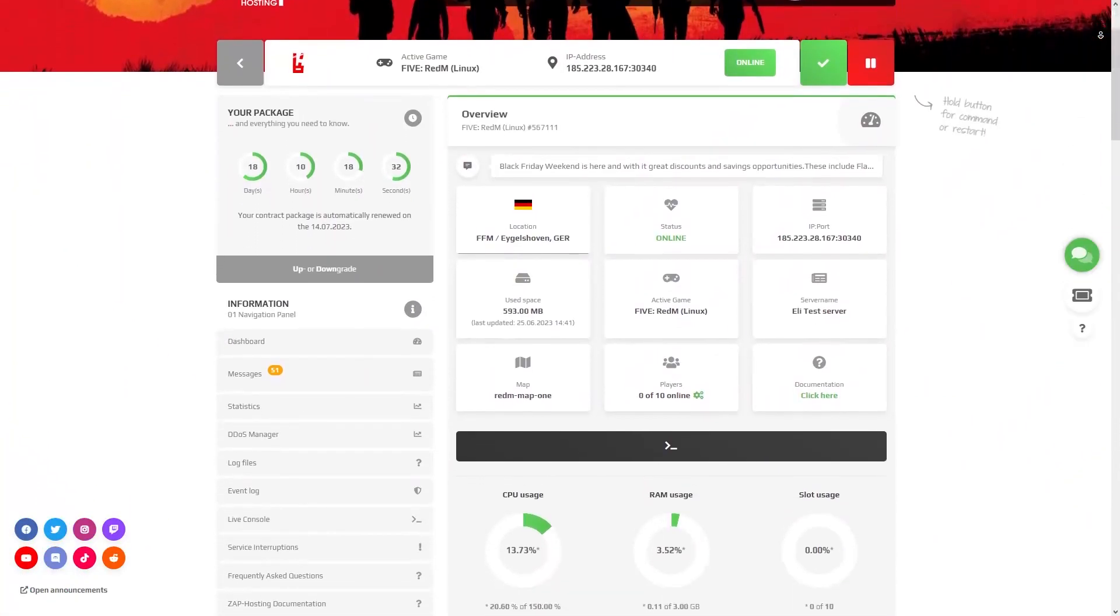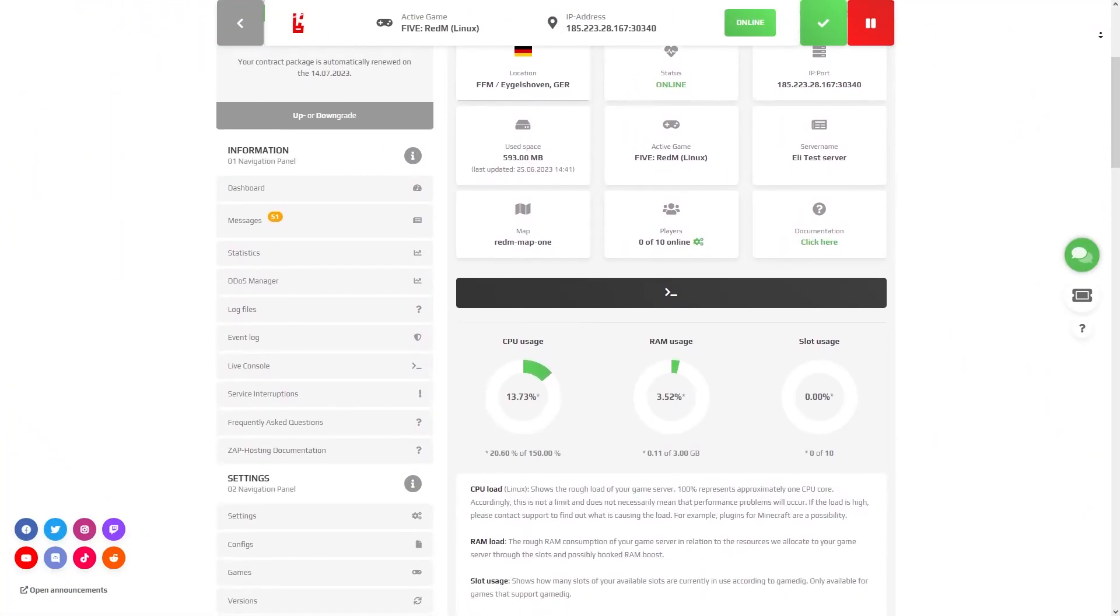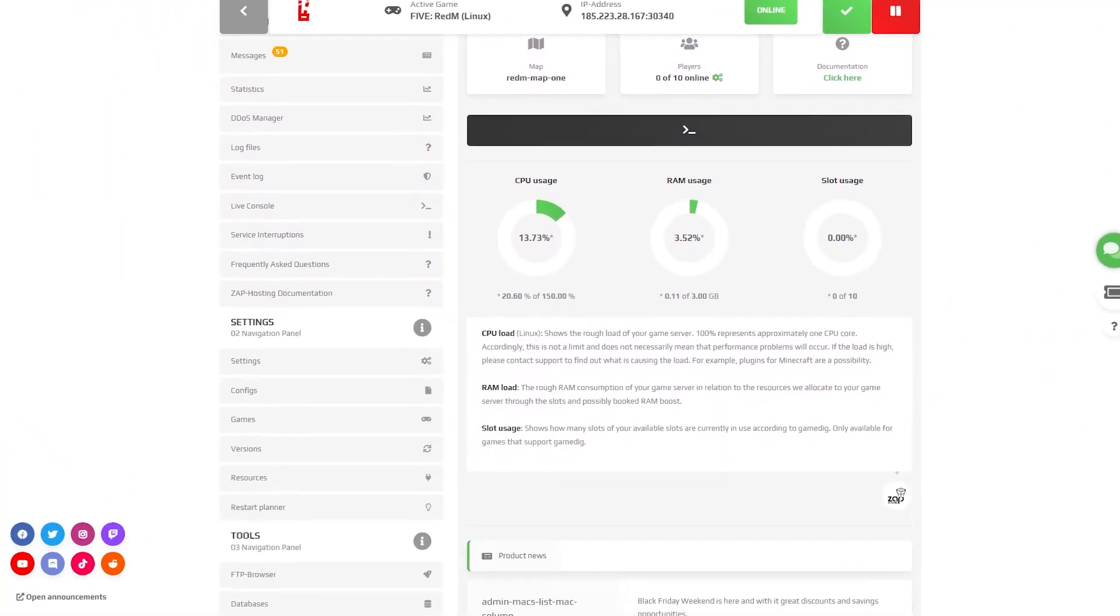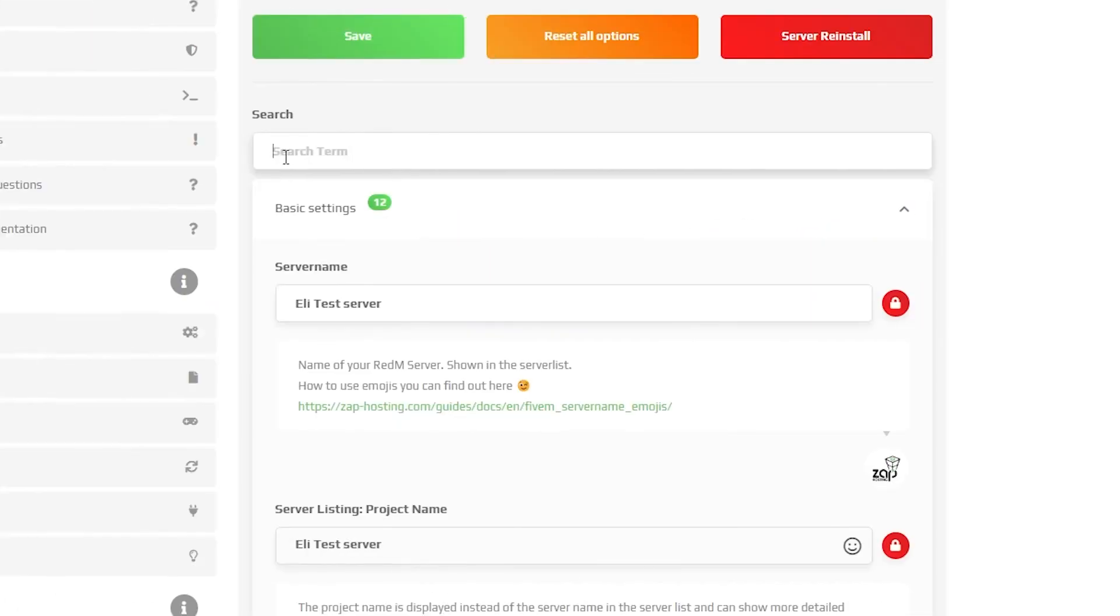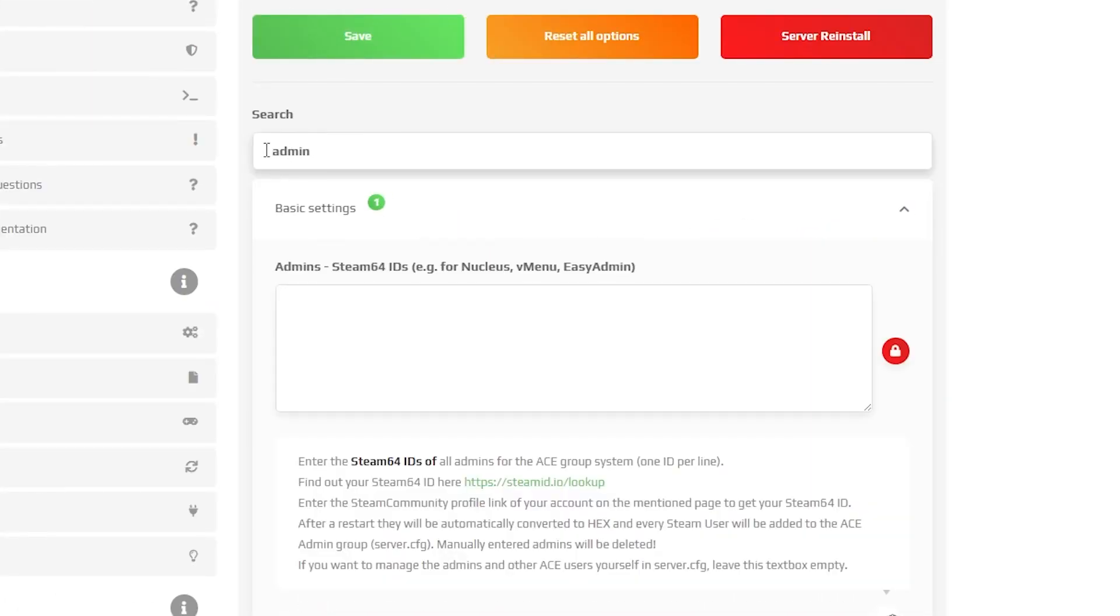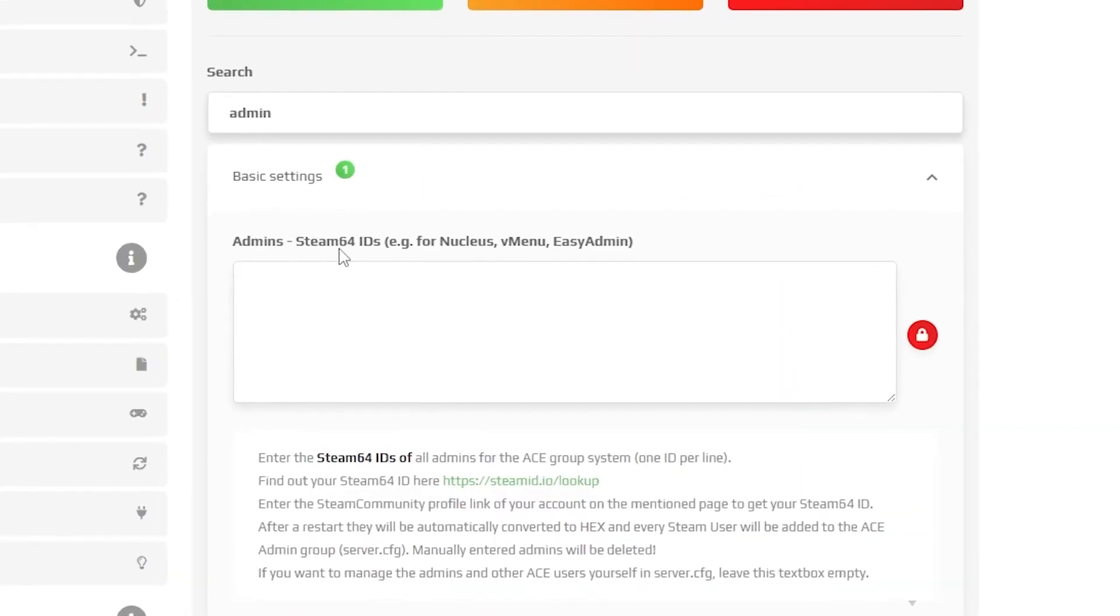Open your Zap web interface and navigate to the settings tab which can be found right here on the left. Now in the search box type admin.